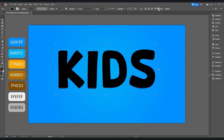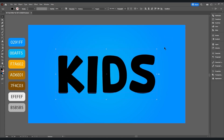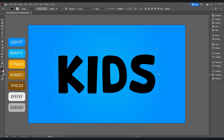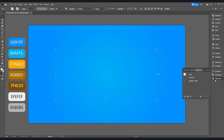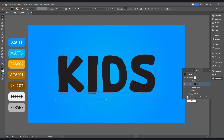Now center it. Remove the fill from here, then go to the appearance panel and add a new fill. Take the color picker and add this color.